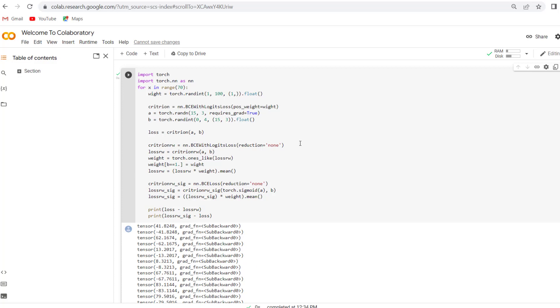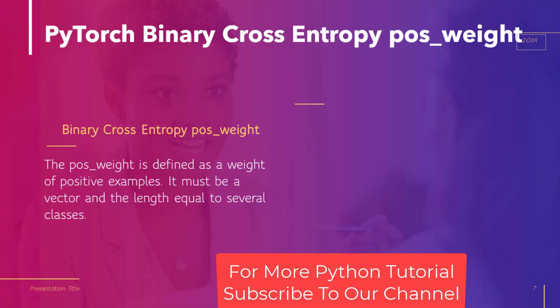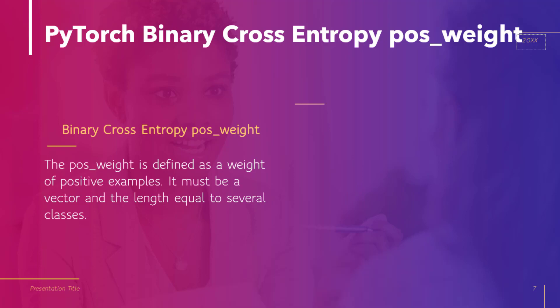Now let's move to our next topic: PyTorch binary cross entropy pos_weight. The pos_weight is defined as the weight of a positive example. It must be a vector with length equal to the number of classes. Now see the implementation of pos_weight.